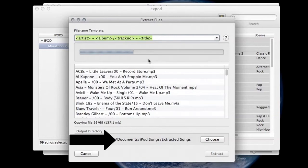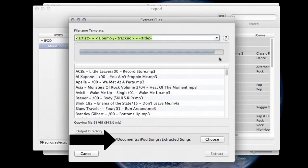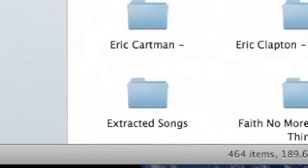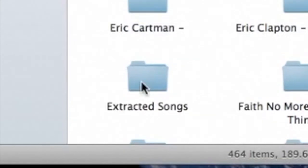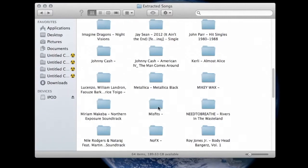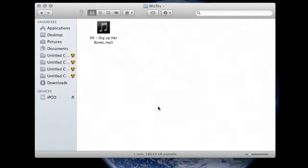As you can see by the progress bar here the extractions are all going to depend upon how many songs you've selected. And once that's done we'll just simply go to the file Extracted Songs and inside that file you'll find all the other files of the individual artists.